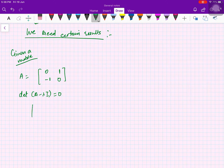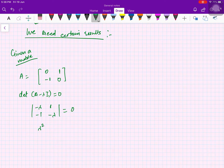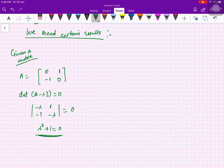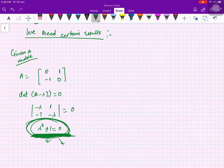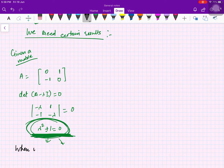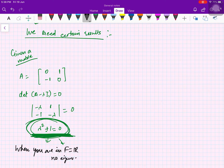For this matrix A, the characteristic equation det(A - λI) = 0 gives: -λ(−λ) + 1 = 0, which is λ² + 1 = 0. If your field is real, this equation has no real roots — only two complex roots. So when the field is ℝ, there are no eigenvalues.